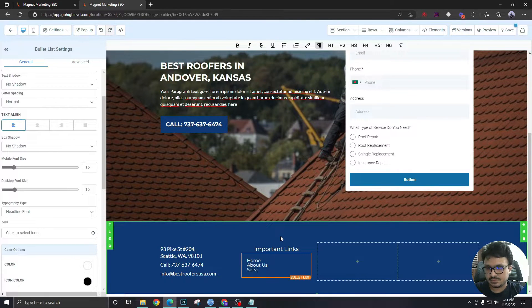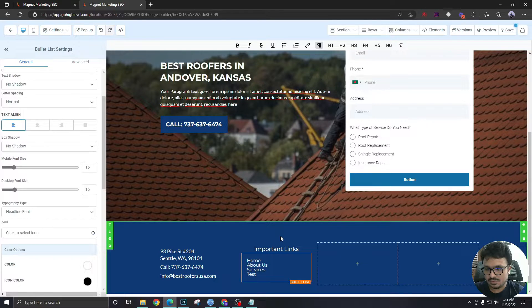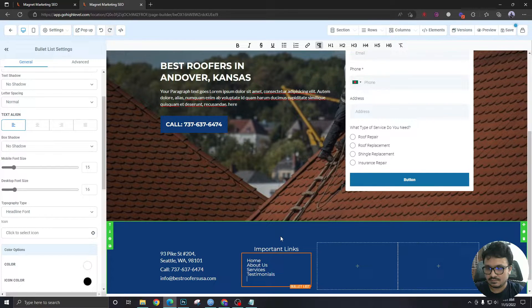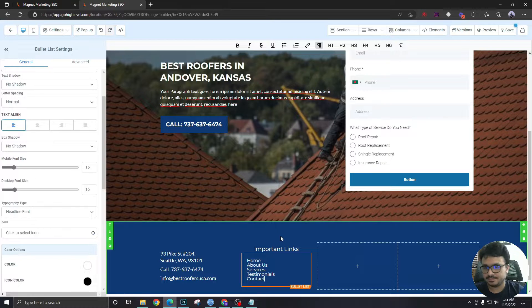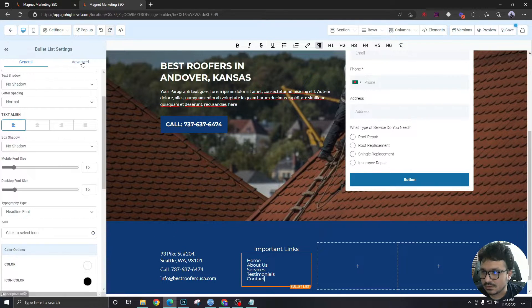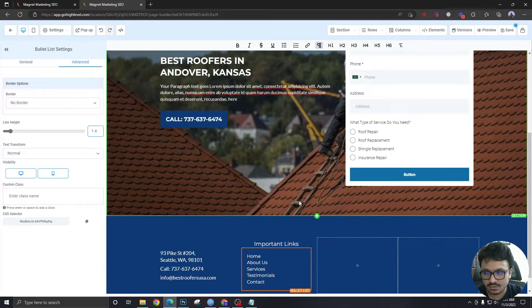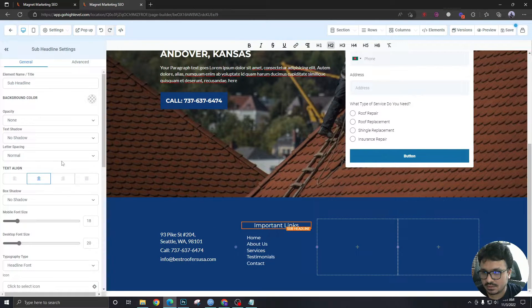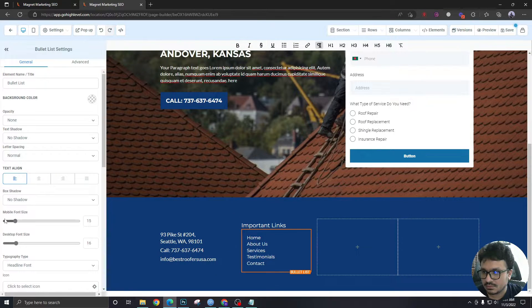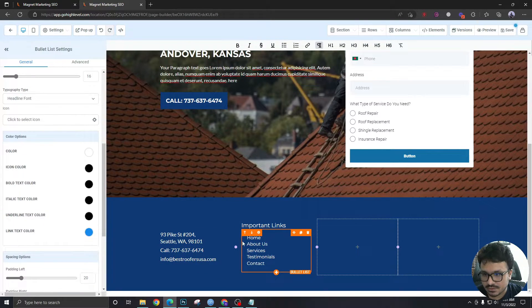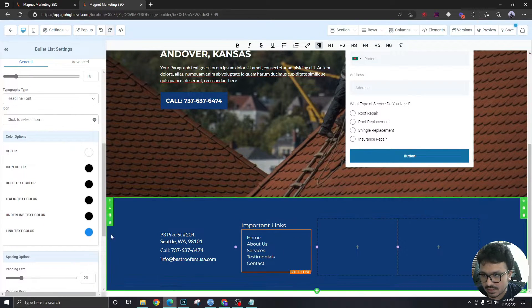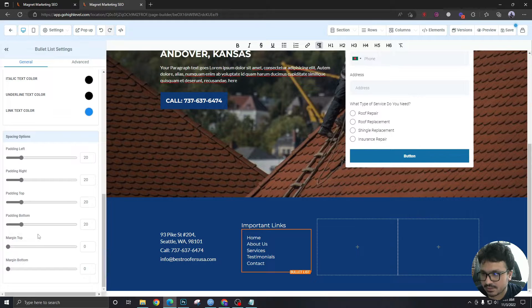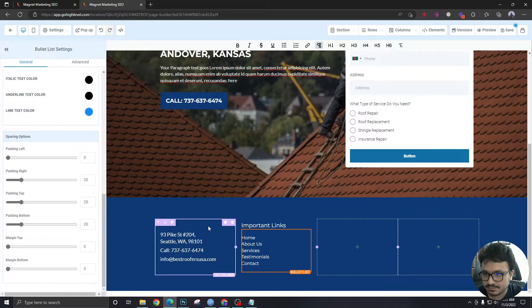Just say home, about us, services, testimonials, contact. Let's give it some height so we'll say 1.4 and in this header we will take it to the left. As you can see this is not aligned on the left side properly so I will go to padding left and give it a zero padding.